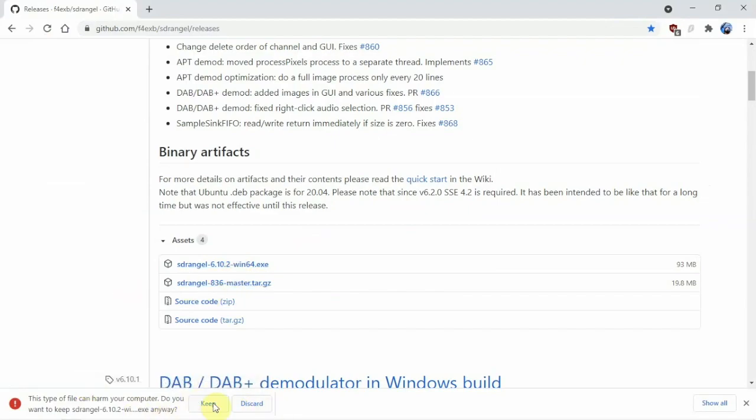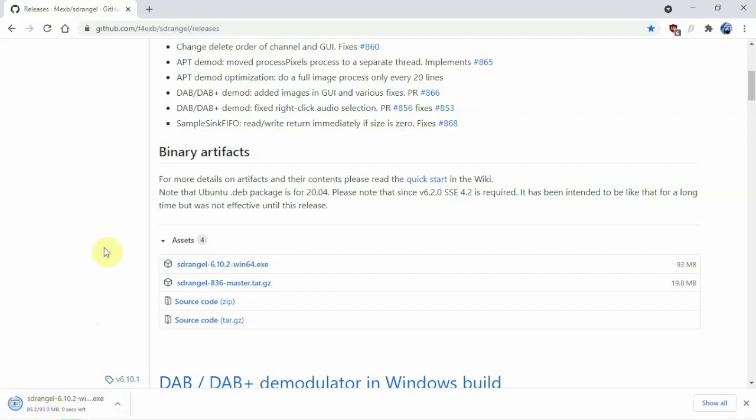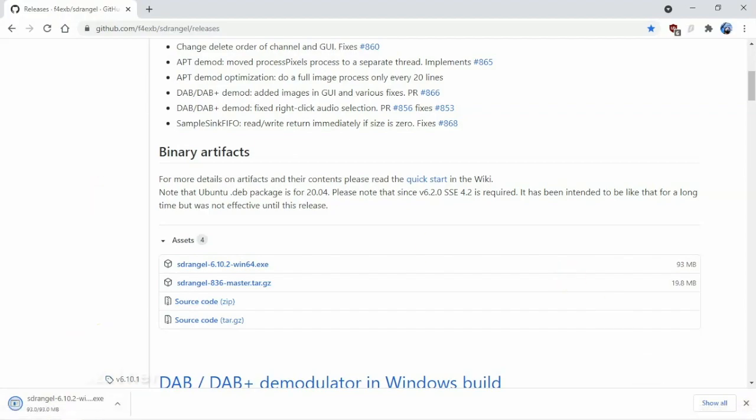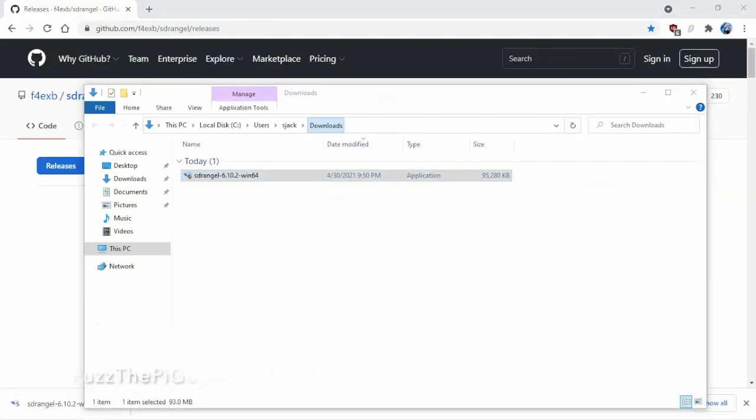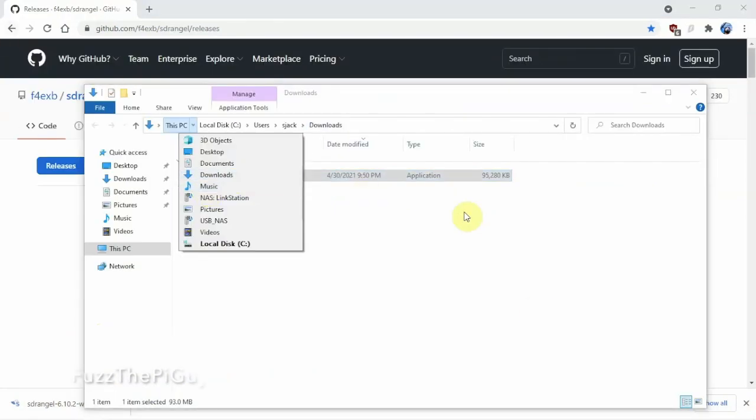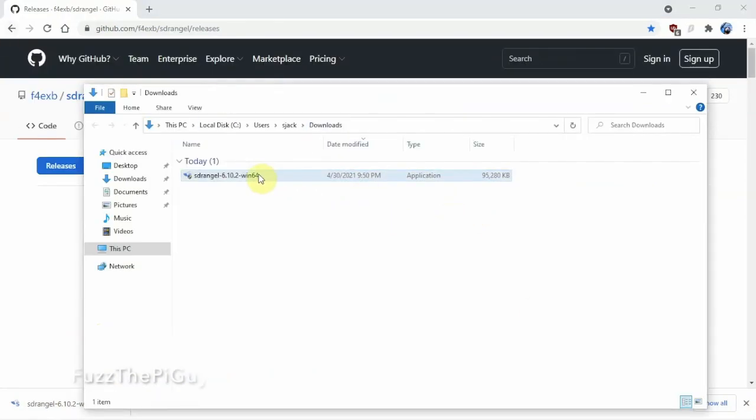So we're going to keep it. Now it's going to download the file that we're going to need and we'll let that go. All right, so we're just going to click on it here and let this install.